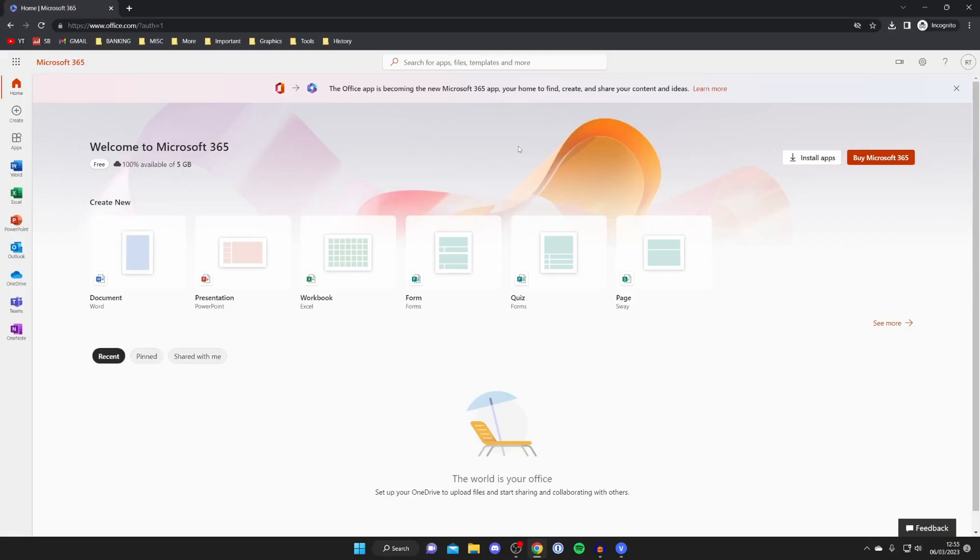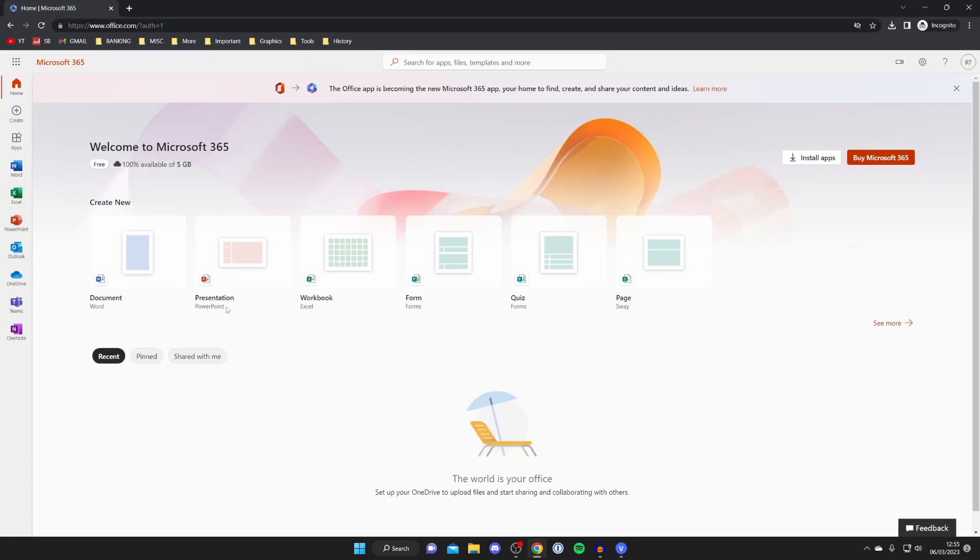Once you've signed in or created an account you'll be taken to this page and it's going to say welcome to Microsoft 365. As you can see you've got document, presentation, workbook and even more. On the left hand side you've also got these apps. This is because Microsoft 365 is actually free to use online.